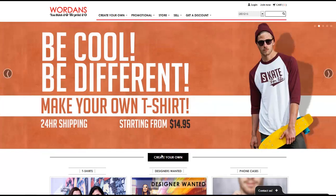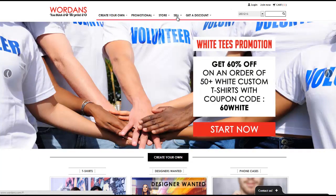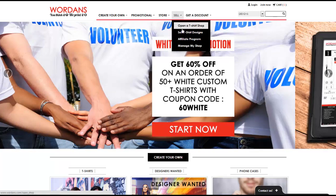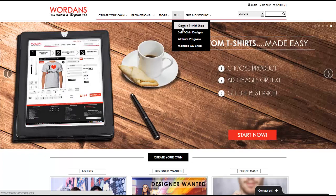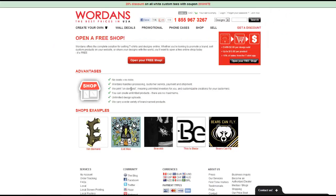So how do we create our own custom t-shirt shop? If you go to the website, Wordance.com, you'll see at the very top of the webpage there are a few different listings. If we go to 'Sell' we see that there's an option to open a t-shirt shop. If we click on that it gives us the steps necessary to open our own t-shirt shop. In the middle where it says 'Open a Shop,' if we click on the 'Learn More' button we can then click on 'Open Your Free Shop.'